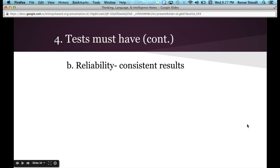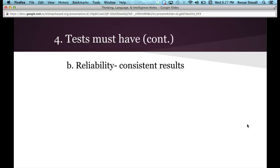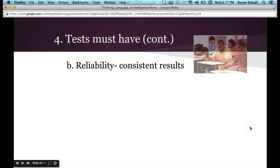Tests also have to have reliability. Reliability is the idea of consistent results — if people take the Stanford-Binet or the Wechsler Adult Intelligence test over and over again, they would get consistent results within a very narrow range. What's considered reliable and consistent requires defining those parameters, but essentially: taking it again, you get the same results.